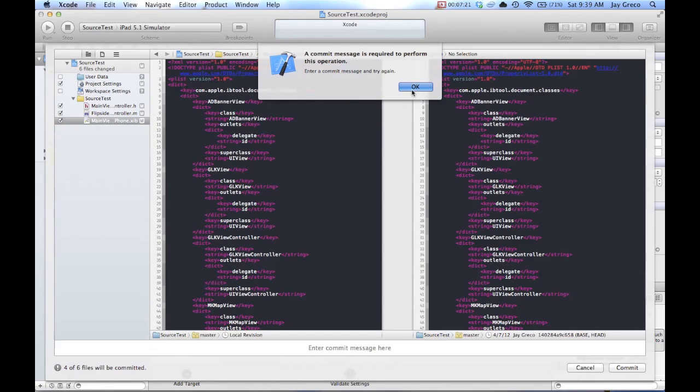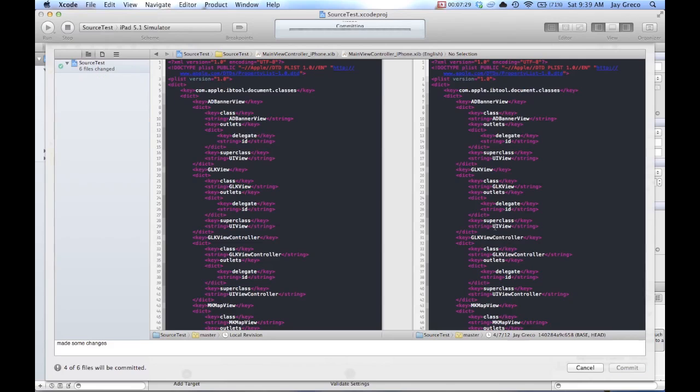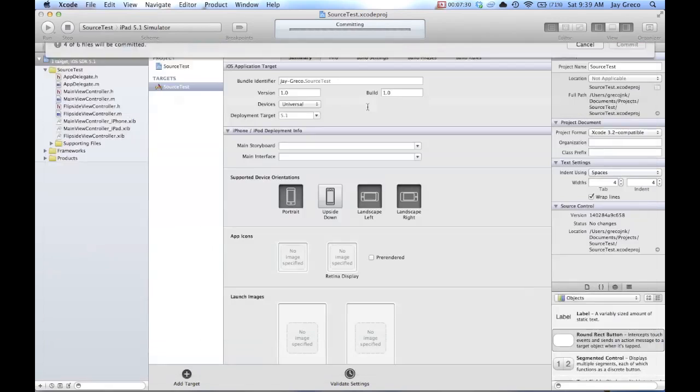Oh, you have to enter a commit message. So just say, made some changes. So, I mean, you know, you'll obviously be a lot more thorough. And it'll commit it. And there you go.